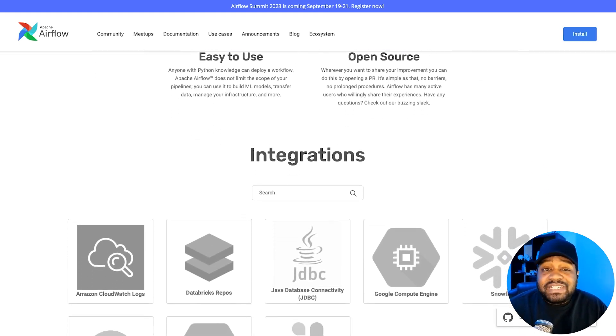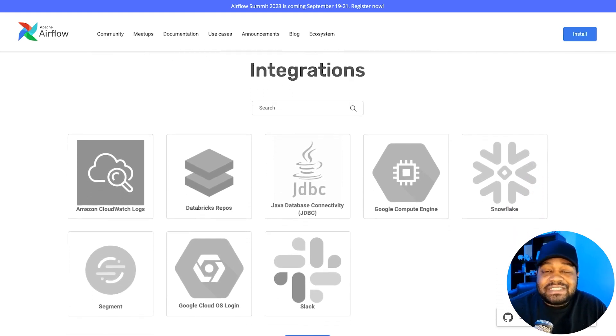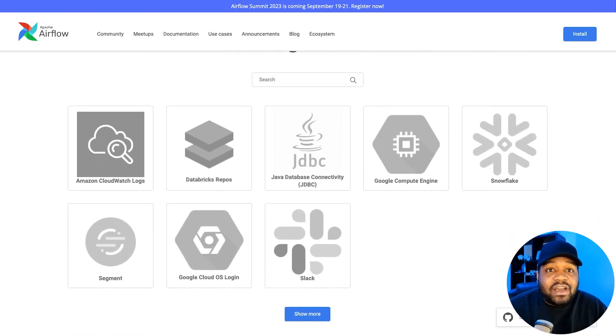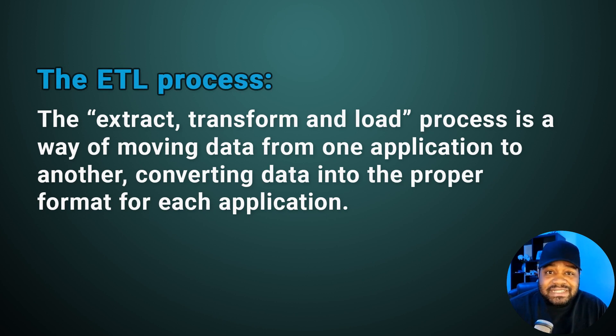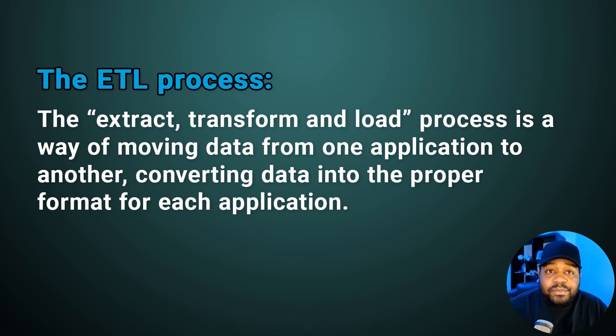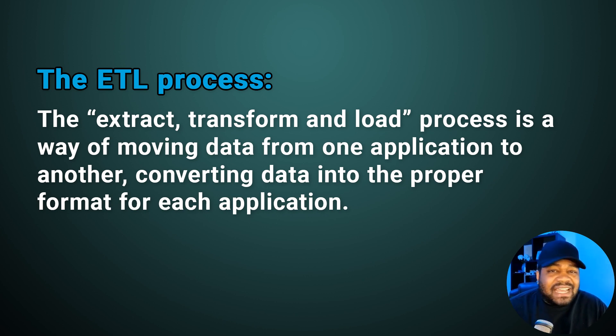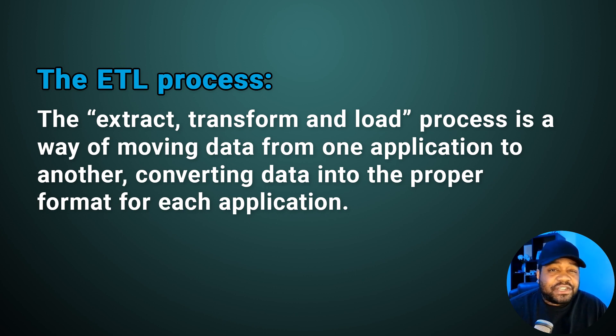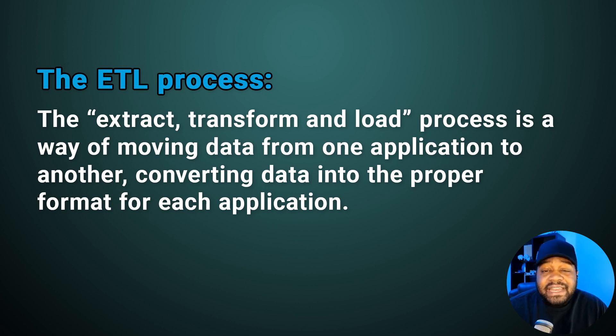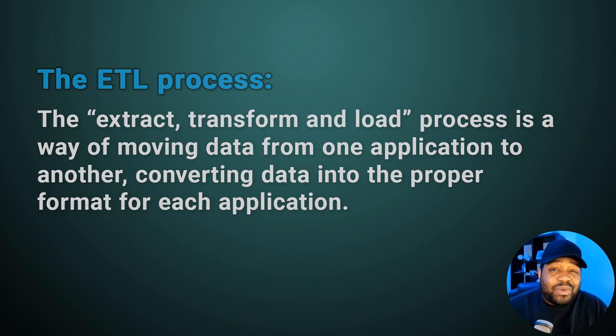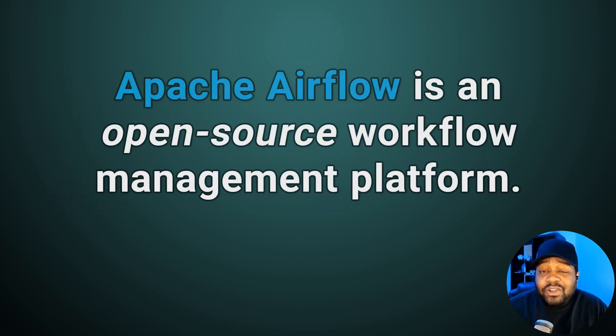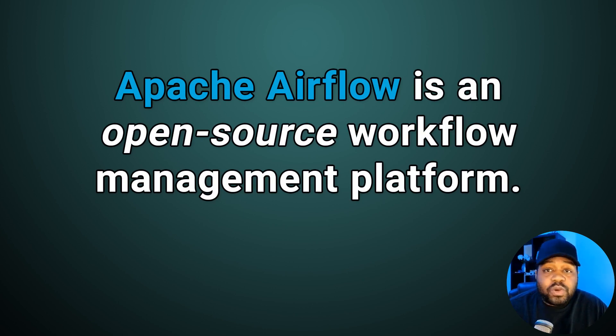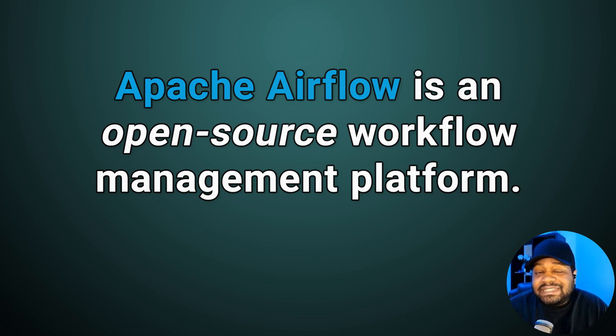Essentially, Airflow is a way of managing all those ETL processes, or what they call workflows. And if you don't know what an ETL process is, it stands for extract, transform and load. It's a way of moving data from one application to another. A lot of times you have to change the data or put it in a particular format so it can go into the other application easier. That's where the ETL process comes into place. Airflow simplifies this by being a way to manage it. It's an open source workflow management platform that's designed to make your life as a data engineer or data scientist much easier.